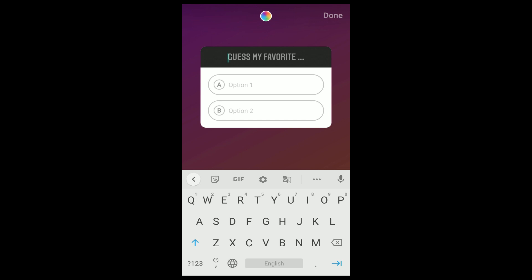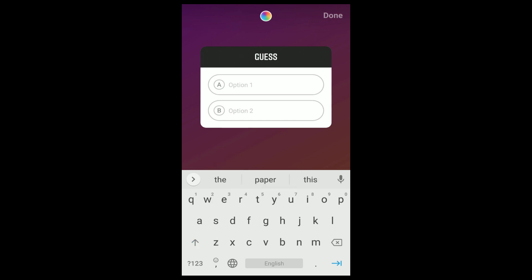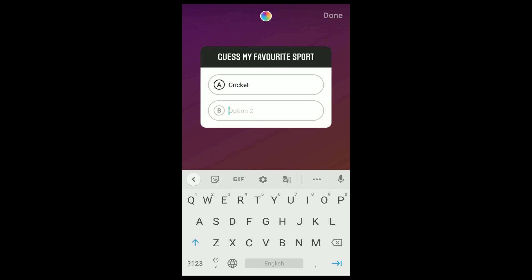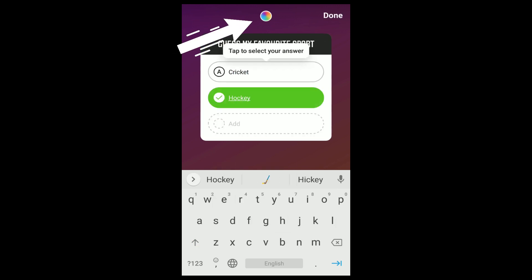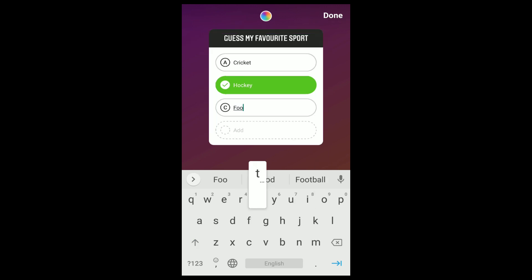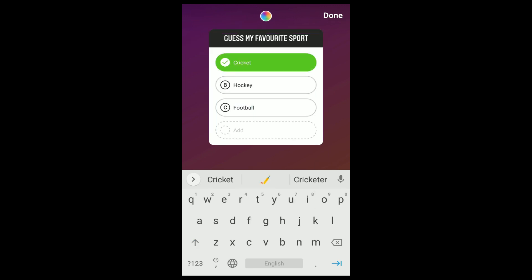Here I am asking my friends which sport I like the most. And we can add options such as cricket, hockey, and football. Here we can change the color of the quiz by tapping the color icon. Then we have to click the correct answer, which is highlighted in green color.